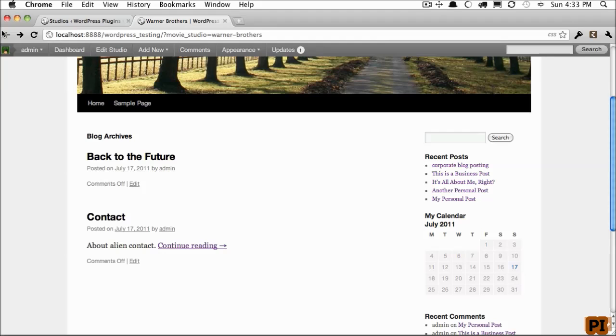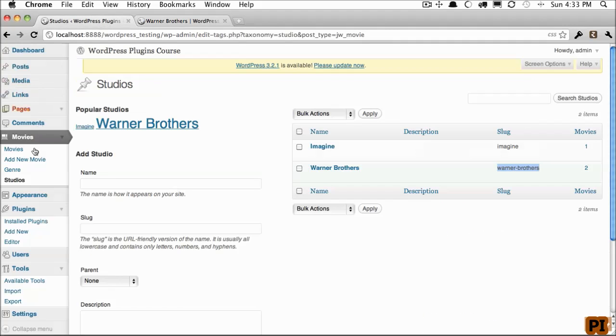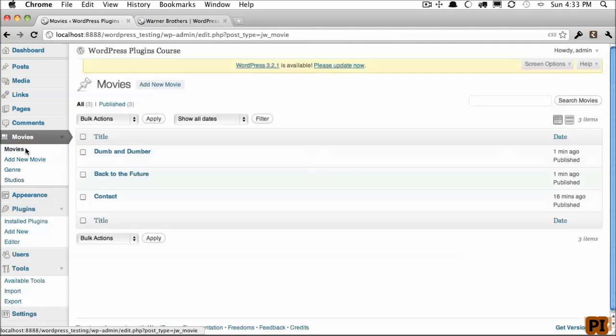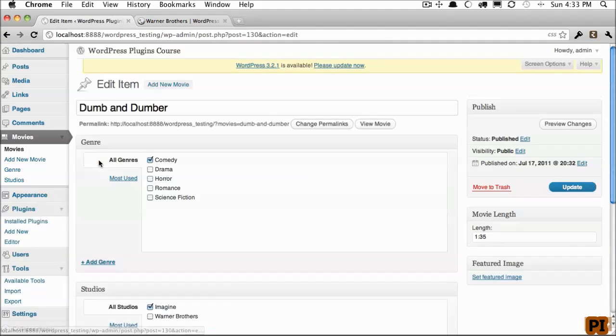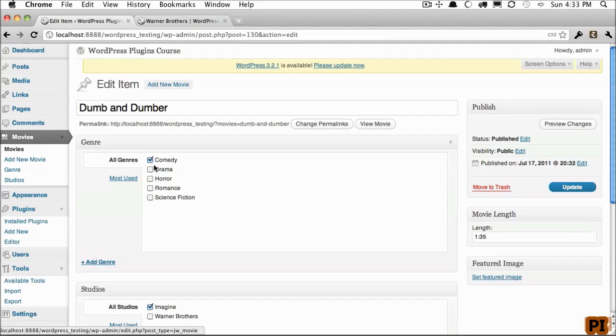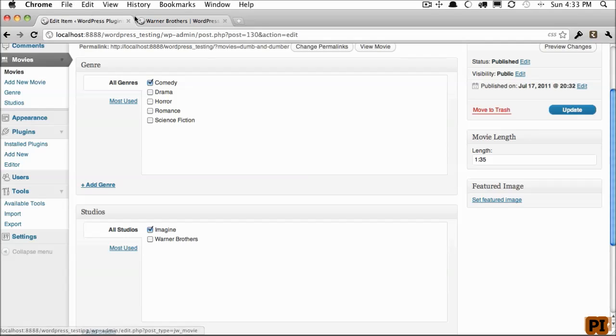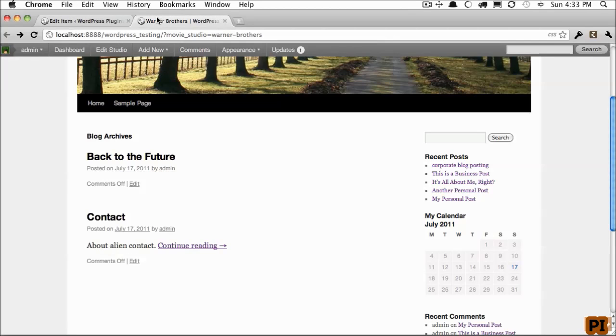Now, if you then wish to harness this and use all of the options that we have for each movie, for example, Dumb and Dumber, if you want to specify the category, the studio, the movie length, that can all be done from within your theme.